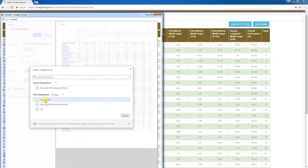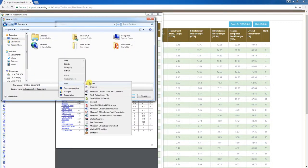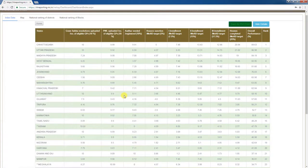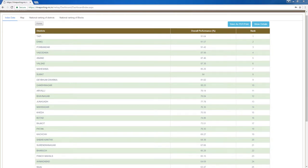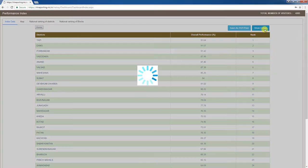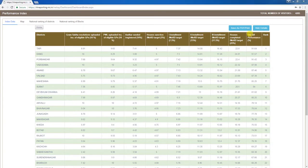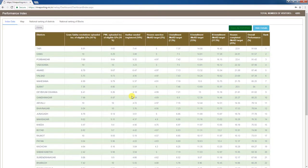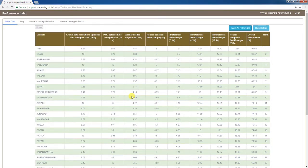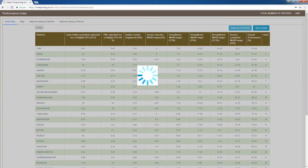You can also take a printout or save the table as a PDF file by clicking 'Save as PDF / Print'. Clicking 'Hide Details' contracts the table. Clicking on any state allows you to drill down to view the districts. The table shows overall performance figures, and all districts of the selected state are displayed with their rankings.